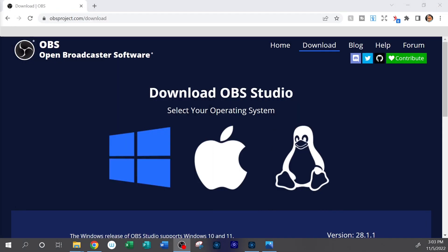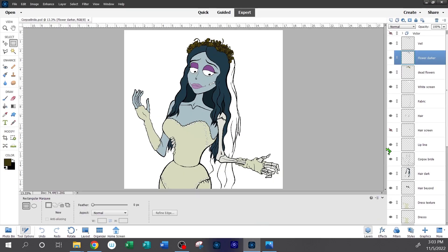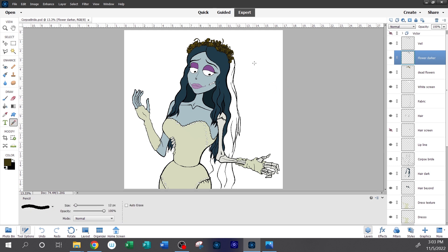Let's get OBS off the screen and look at the actual Corpse Bride drawing that I'm in the middle of doing right now. You can see that now if I am recording this, the footage captured here is anything I'm drawing. If I were to draw anything on the screen it would show up and the footage would capture it.